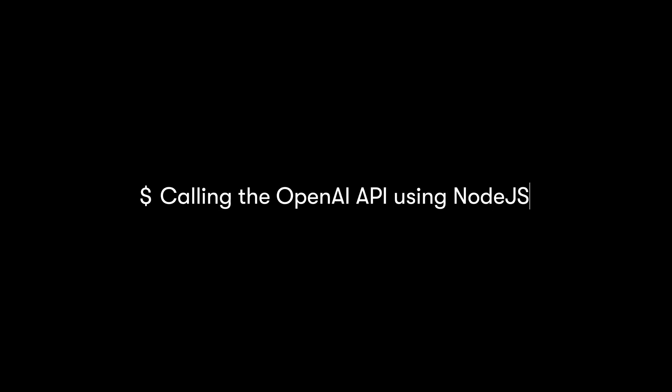In this tutorial, we'll walk through calling the OpenAI API using JavaScript and Node.js.